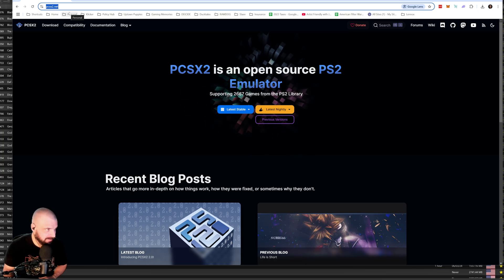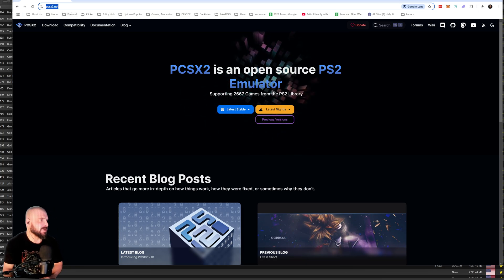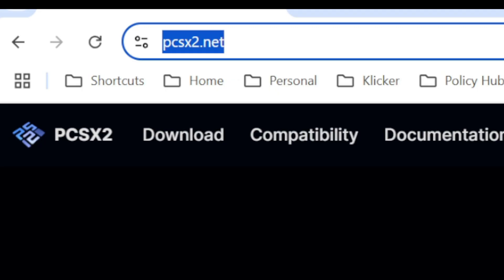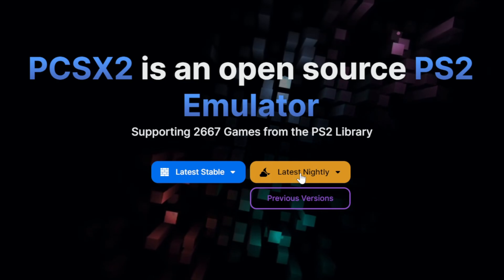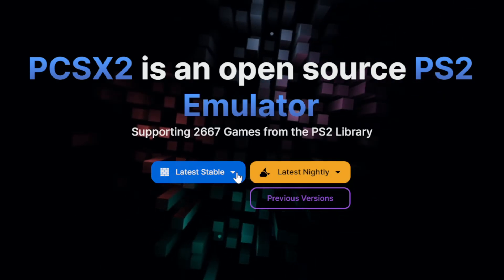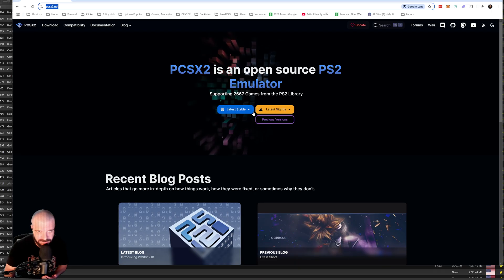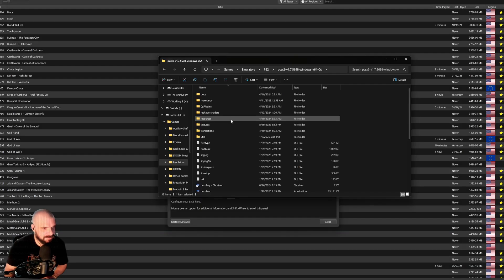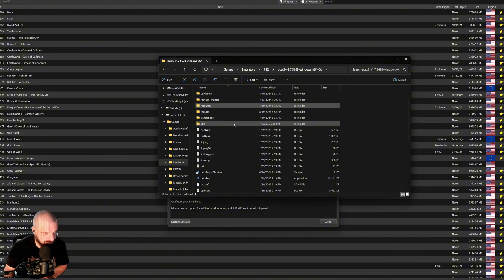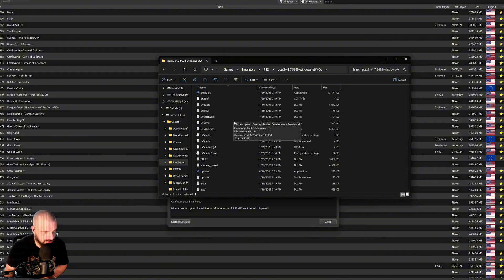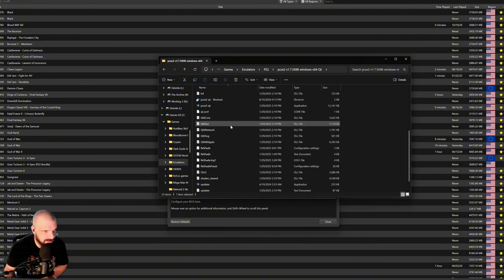All righty then, the first thing we're going to do is head over to PCSX2.net. I like to grab the latest nightly build. You can grab the latest stable. Doesn't really matter for this game. Once that is done, you're going to extract it to the location of choice, and this is what you're going to see.